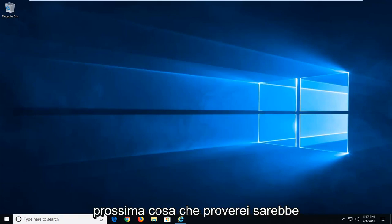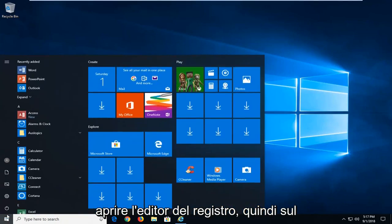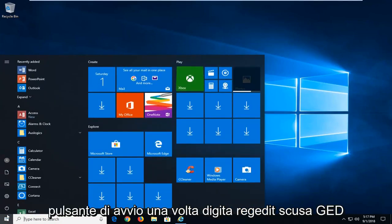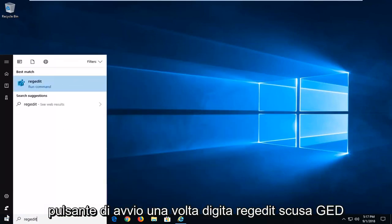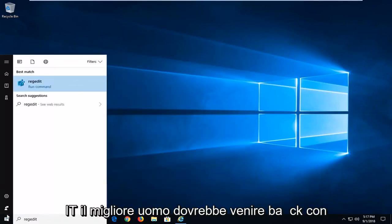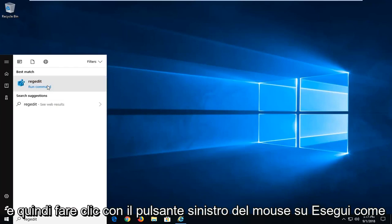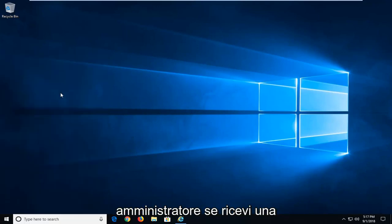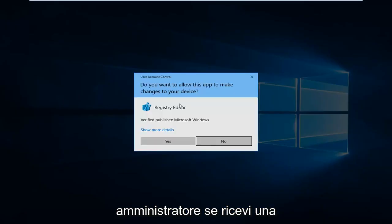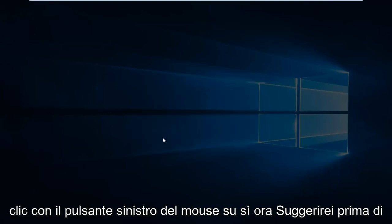Next thing I would try would be to open up the registry editor. So left click on the start button one time, type regedit, R-E-G-E-D-I-T. Best match should come back with regedit. You want to right click on that and then left click on run as administrator. If you receive a user account control prompt, you want to left click on yes.